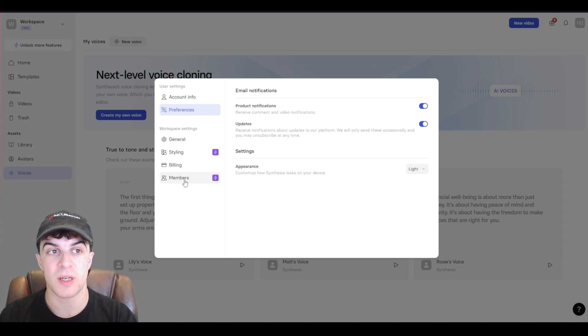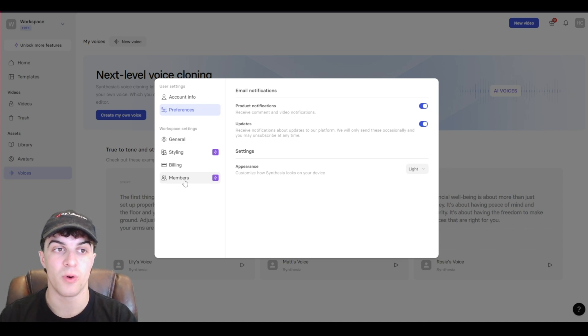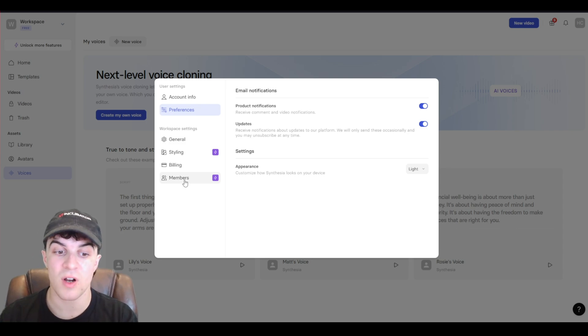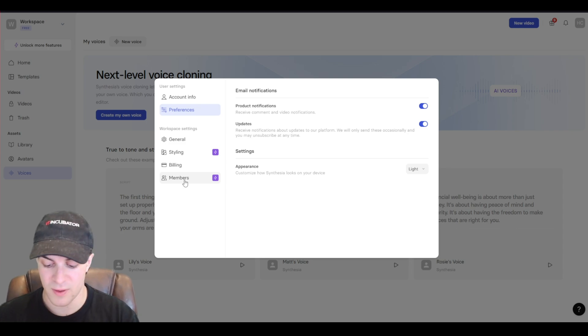That's just a really basic beginner's tutorial for Synthesia. If you found the video useful, be sure to like and subscribe. And I'll see you in the next one.